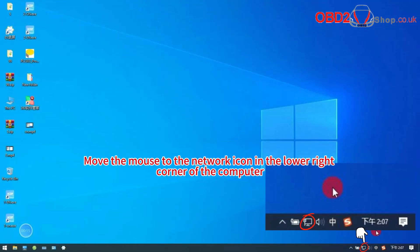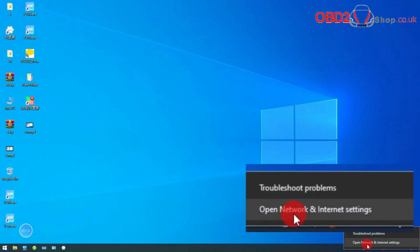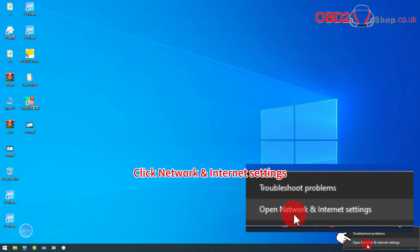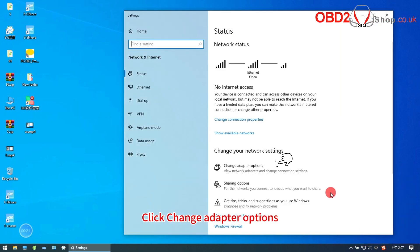Move the mouse to the network icon in the lower right corner of the computer. Click right mouse button. Click network internet settings. Click change adapter options.